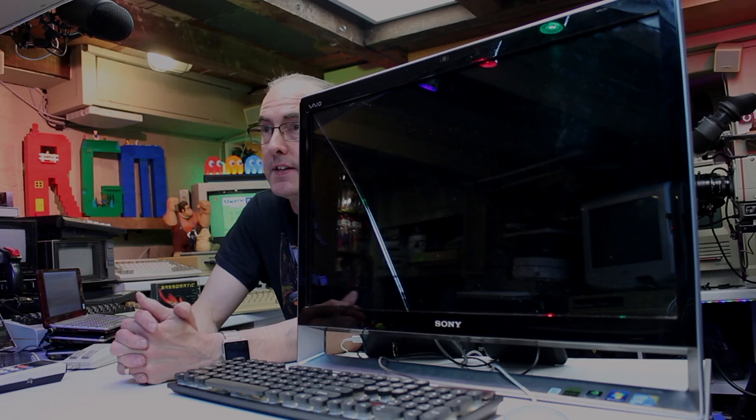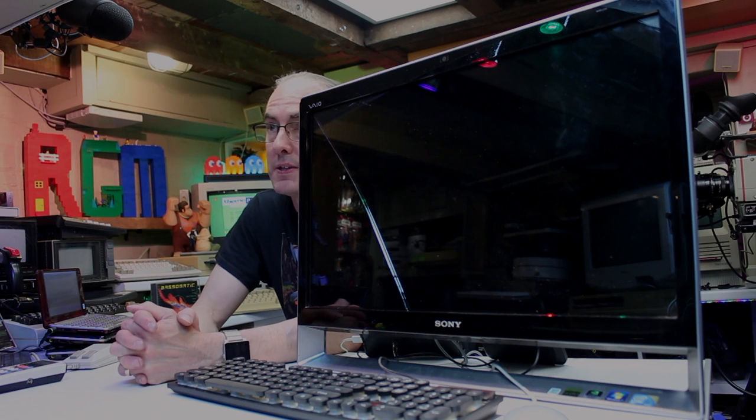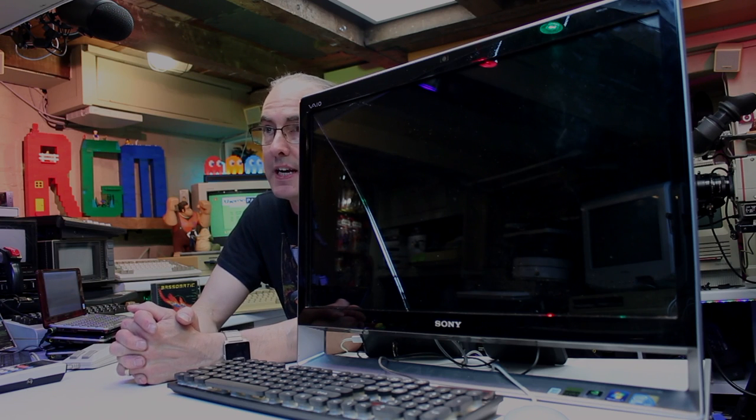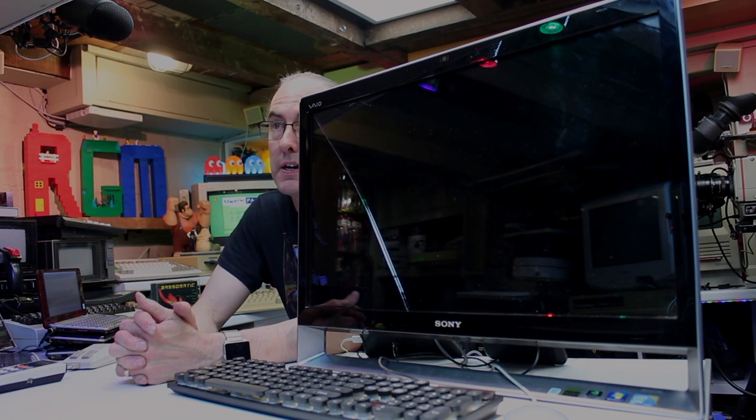Hello everyone and welcome back to another video. It's time for another VAIO video, one of my favorite range of computers. About a year ago I bought this one here, the Sony VAIO 24-inch touchscreen all-in-one PC from around 2009. Price-wise it was probably around the £1000 mark when it came out.